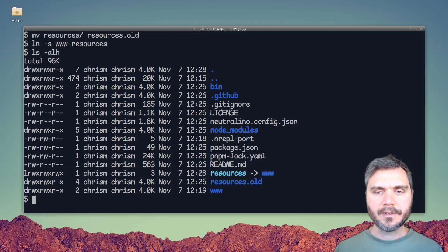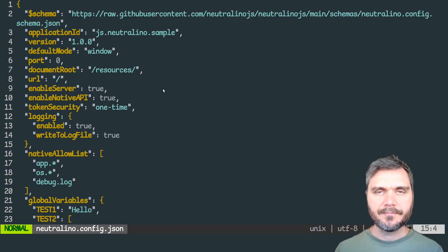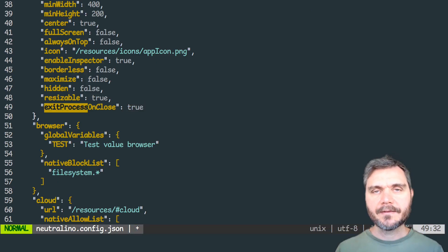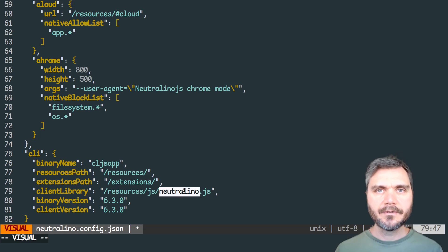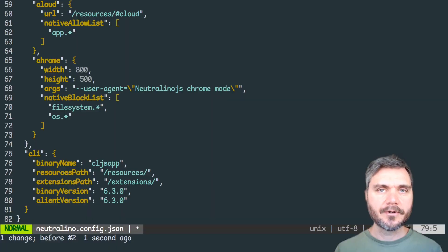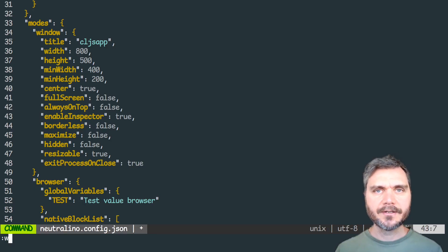The other important file is neutralino.config.json. There are a bunch of things you can change in here, but to get a basic working version you don't need to change very much. The first thing is exitProcessOnClose — this is set to false, but you should set it to true, because without that the app won't exit correctly and you'll have to write your own exit handler. The second thing is to comment out or remove the clientLibrary line, which loads the Neutralino.js client library — we can do that because we're not using any native Neutralino features. And we're also going to remove the icon line so it doesn't try to find it during the build.